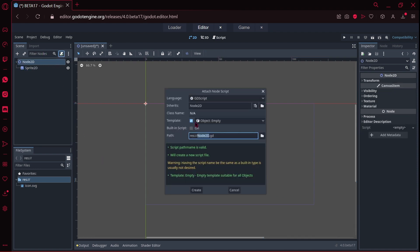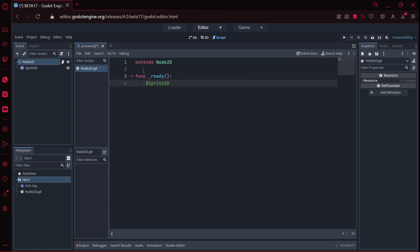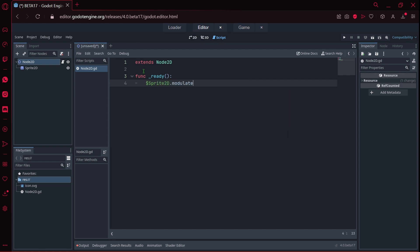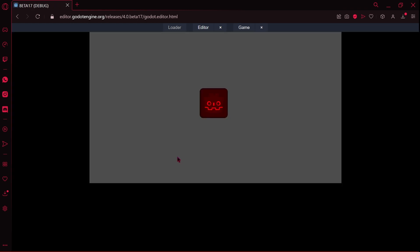I will create a new script with object empty. I don't know, maybe this is now the default option for templates maybe. And I will here in the function ready, sprite2D.color.modulate will be equals to color.red. And now I will preview this scene and I have to save it. And now, okay, everything's working fine. I will tell you one thing: this is working perfectly and we can clearly see the difference between maybe five, six, or ten betas before, because the web editor was impossible to use.